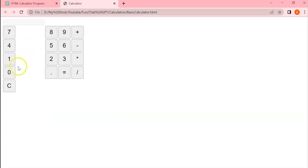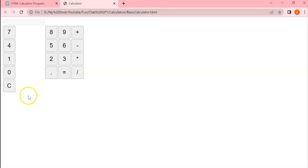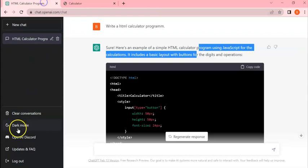Slight design issue, but you can see one plus two works. So in this way you can create an HTML calculator. Let's try it out one more time. If we try it out one more time, it will create maybe a more beautiful calculator. Let's check.